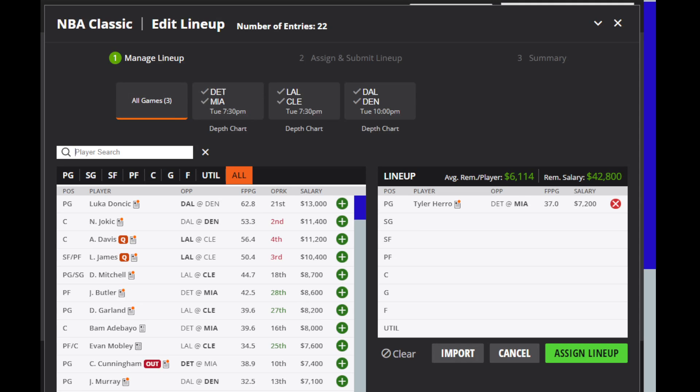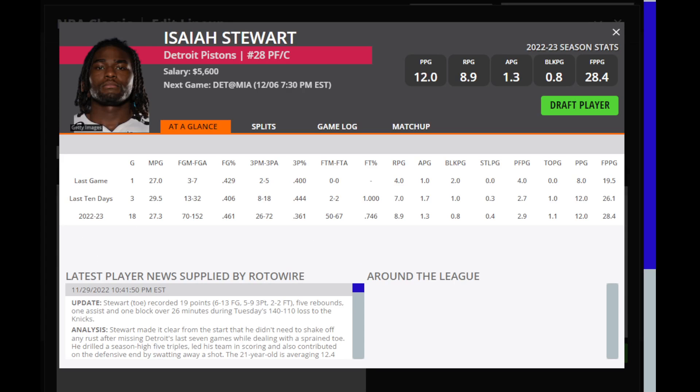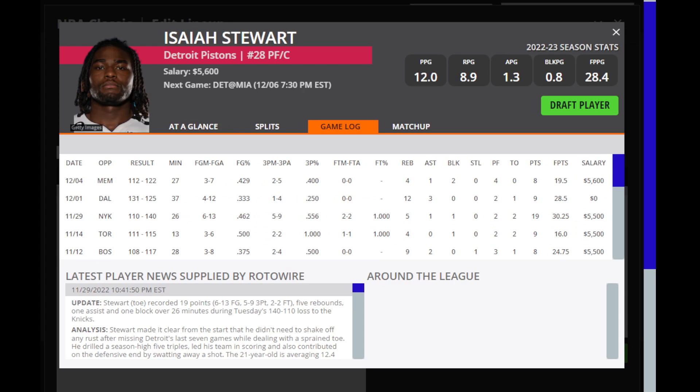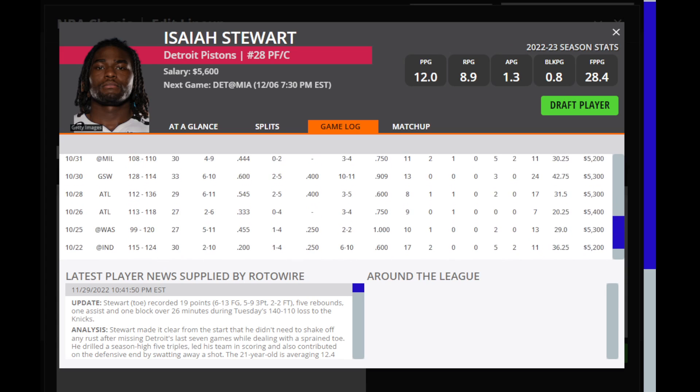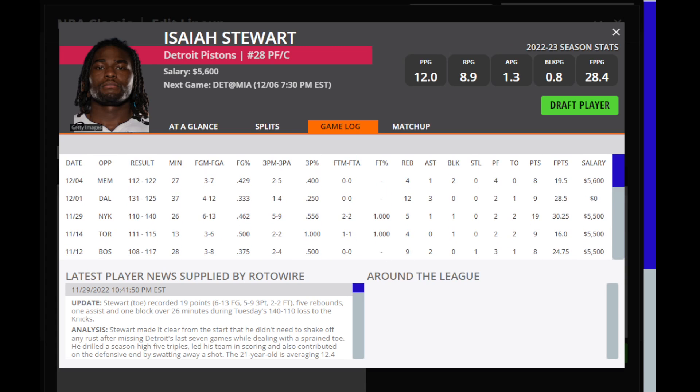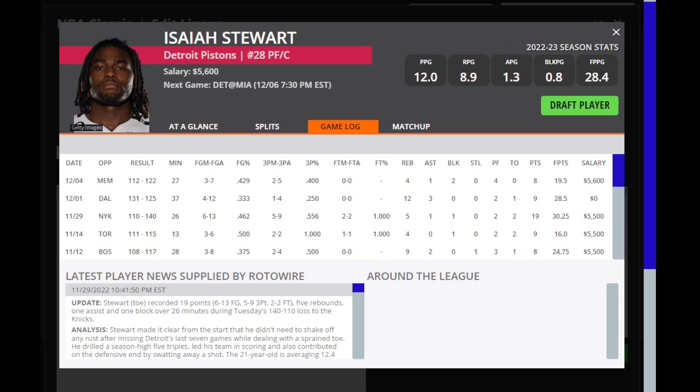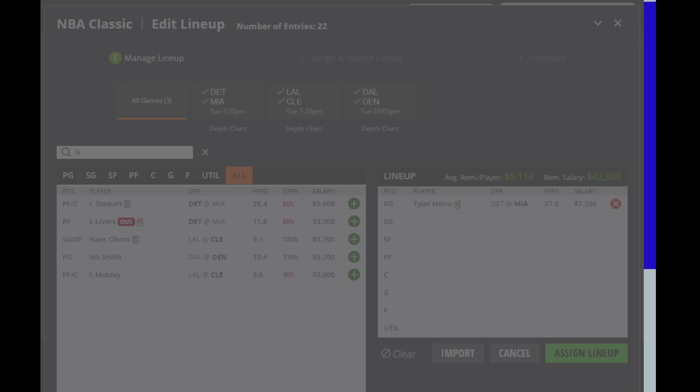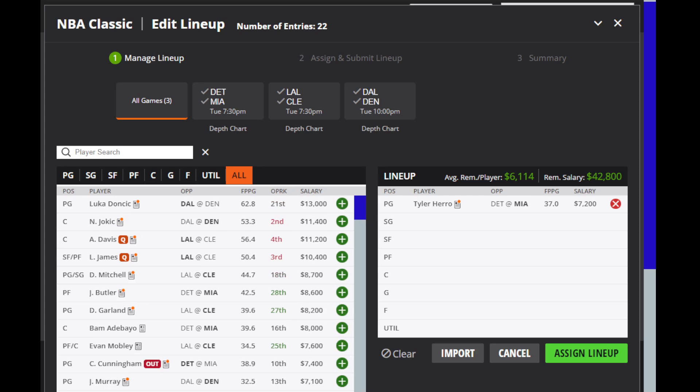Then we'll look at Isaiah Stewart here for Detroit. He's in a tough matchup, but he's been pretty decent as of late. Obviously, he's been battling with injuries, but he has some upside, and that's what I'm looking for on this slate. Guys that have some upside that will play 35 minutes, and I do think he fits into that scenario today. So he's somebody to consider.